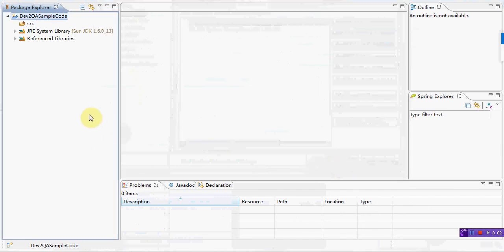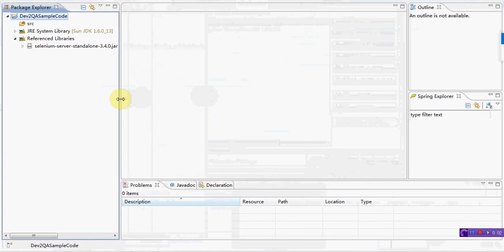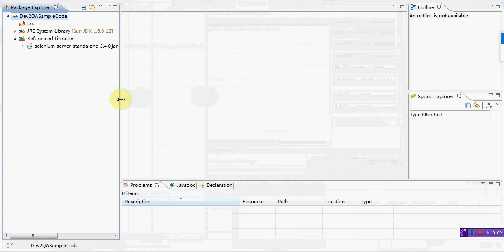Okay, now you have added the Selenium server standalone jar into your Java project. And all the Java API is in this jar. Now you can create your Java program with Selenium. Thanks.